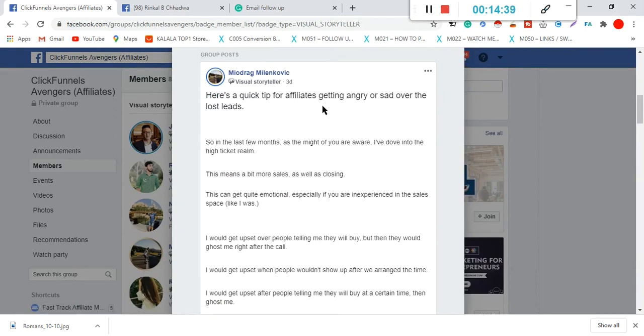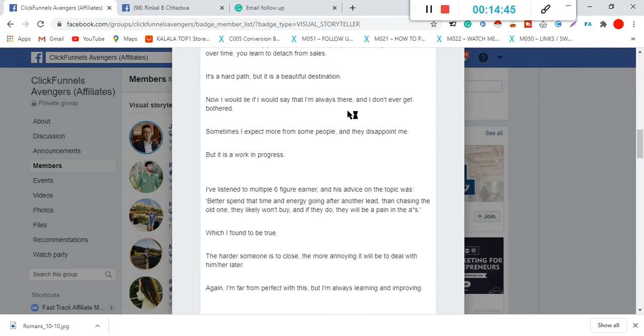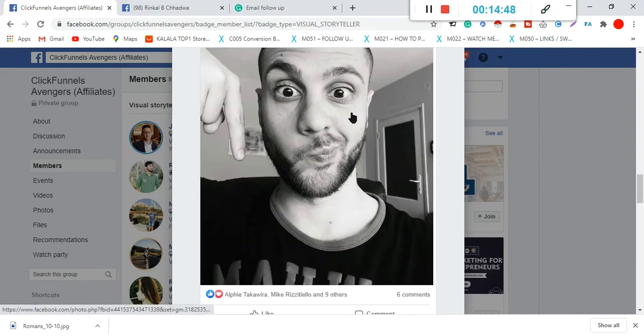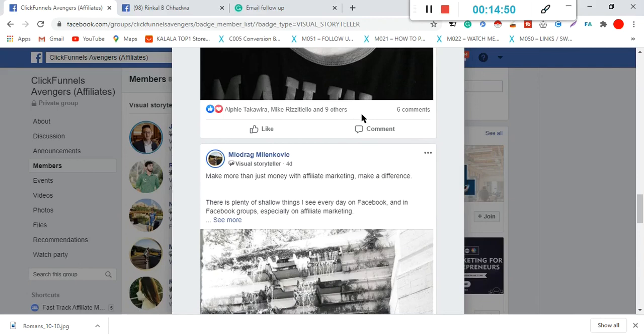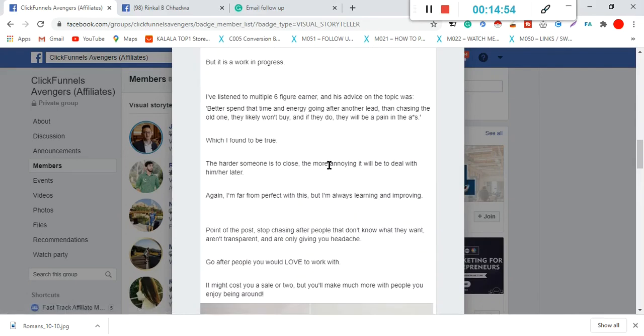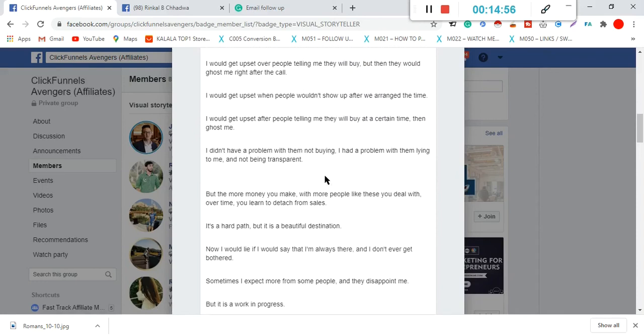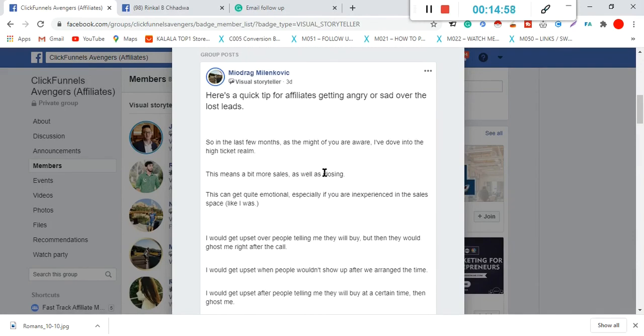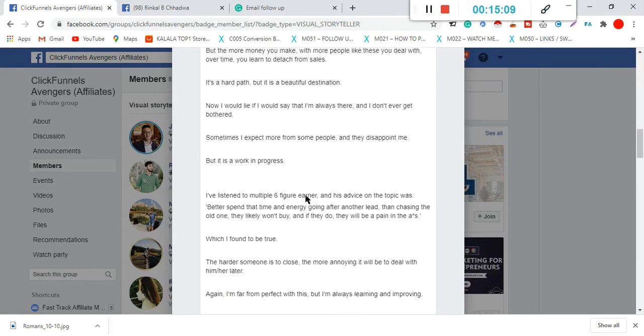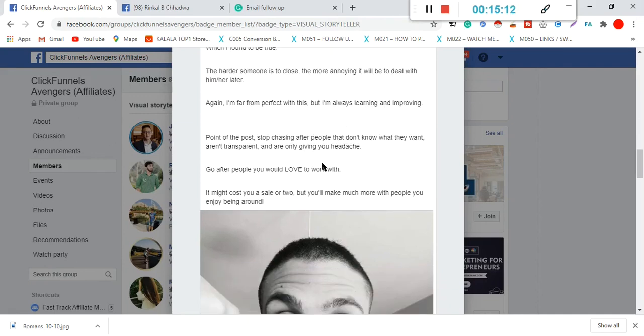Here's a quick tip for affiliates getting angry or sad over the last leads. Hey, you see there? This is a very nice post. Okay, so far it's only received six comments. But what I'm trying to say is that this person knows what to post about. And you can just make a couple of quick notes. As I said, please do not copy the post. But read through the post, make a couple of notes, and write the post in your own words. That should go down pretty nice.